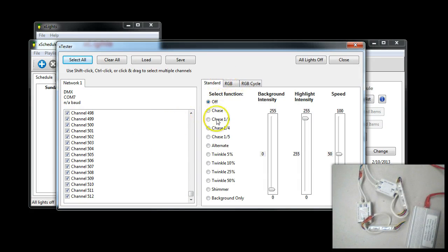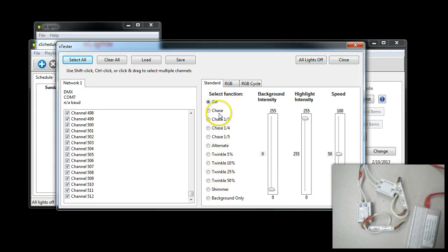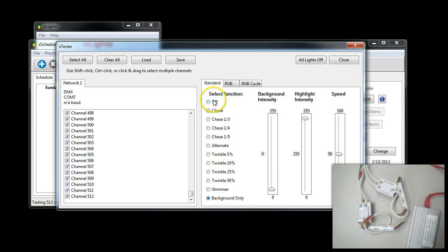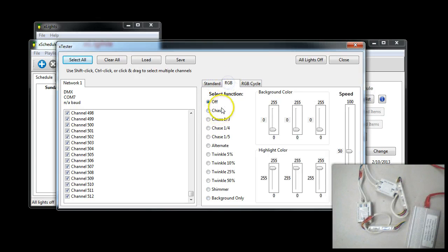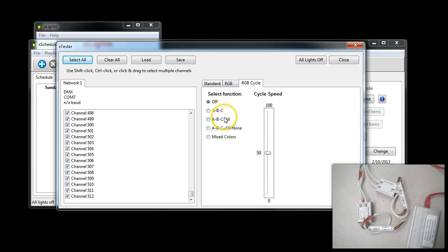There's a variety of different tests you can do. You can do all kinds of things like chases and twinkles, turning on and off, specific background colors. There's RGB tests where you can test individual colors. We're going to go ahead and go to the RGB cycle.